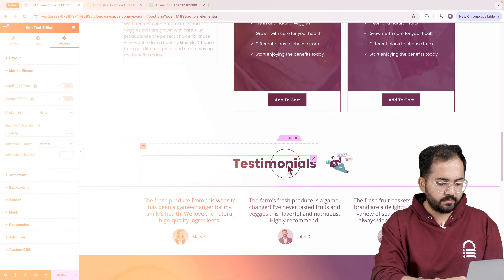I think I'm done. So let's click update to save changes, and to view it click here. Looks good to me. Comment below if you have any questions and I'll help you out.